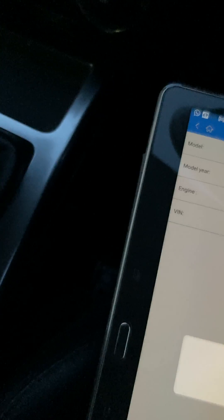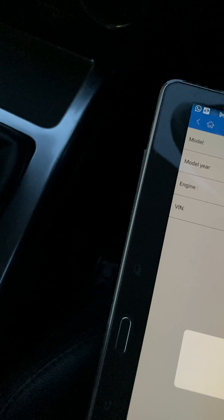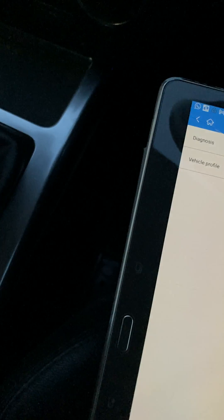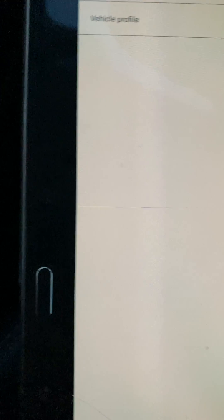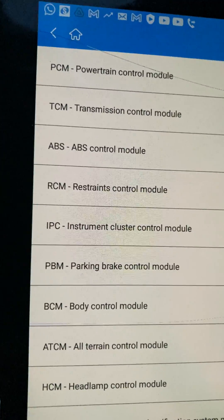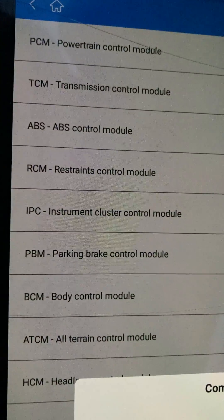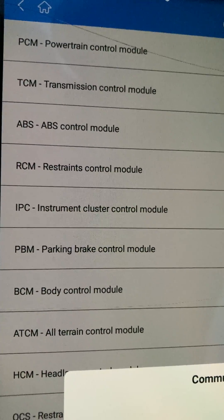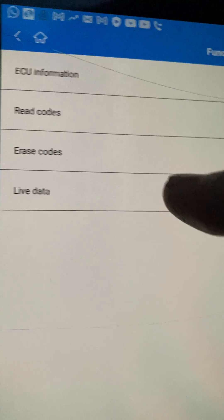Okay, yes, that's the right car. Okay, put the ignition on. Diagnosis. Control unit. BCM. Choosing BCM, I think it is. Live data.